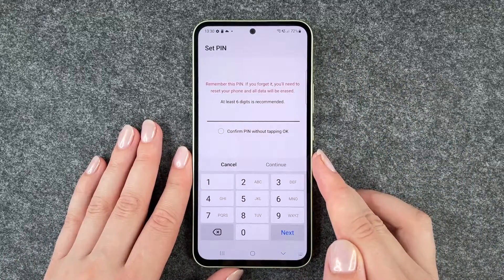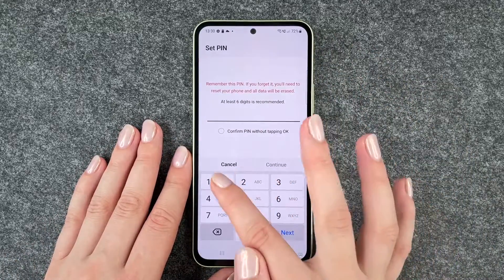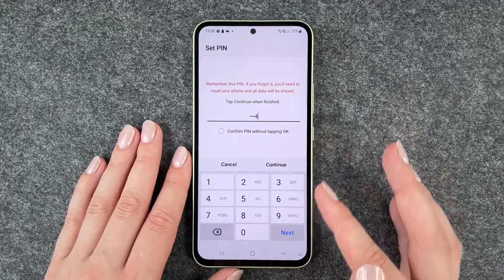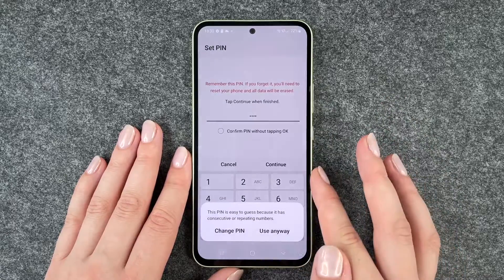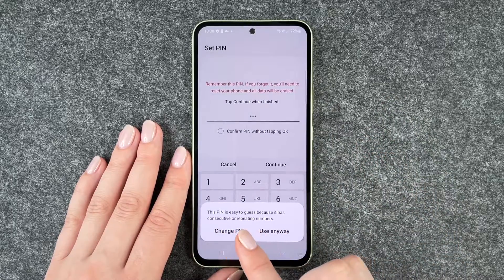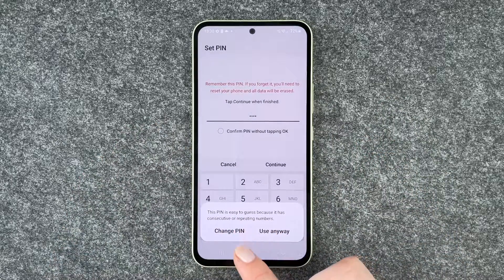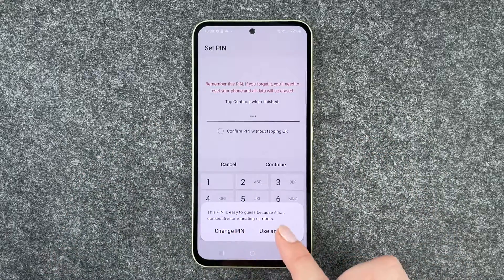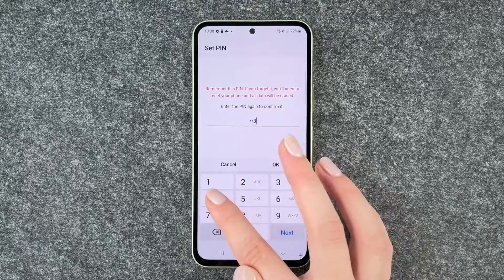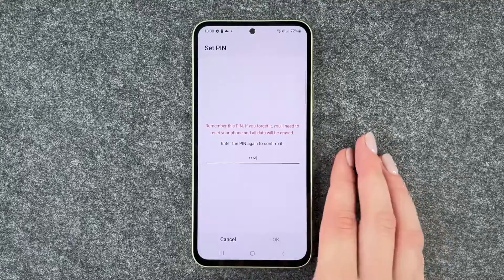I'm going to go with the PIN now and then set a PIN. This PIN is easy to guess because it has repeating numbers, but I'll use it anyway and confirm that.